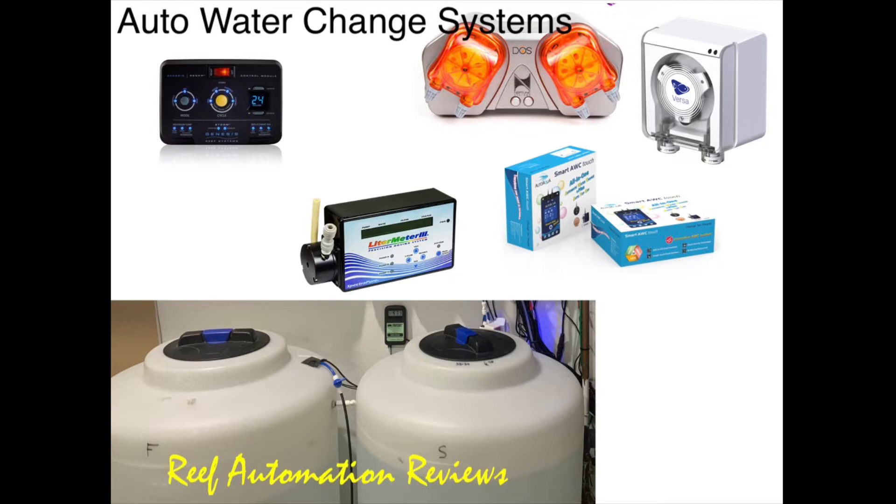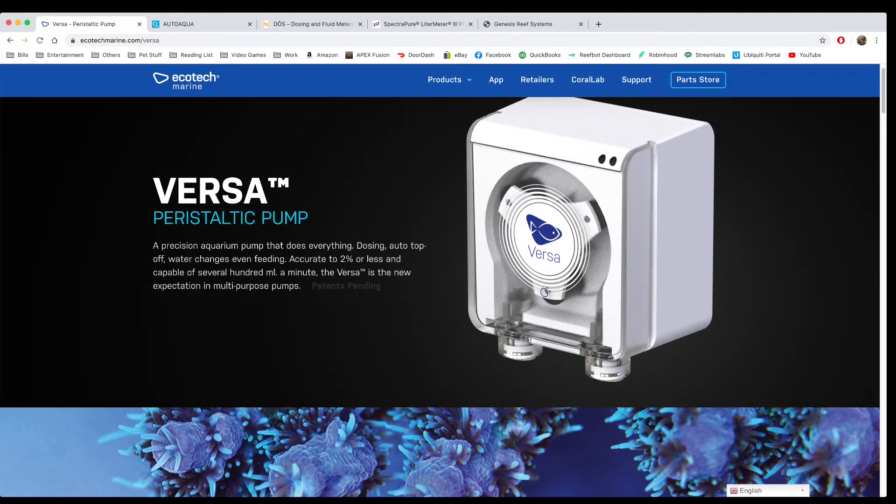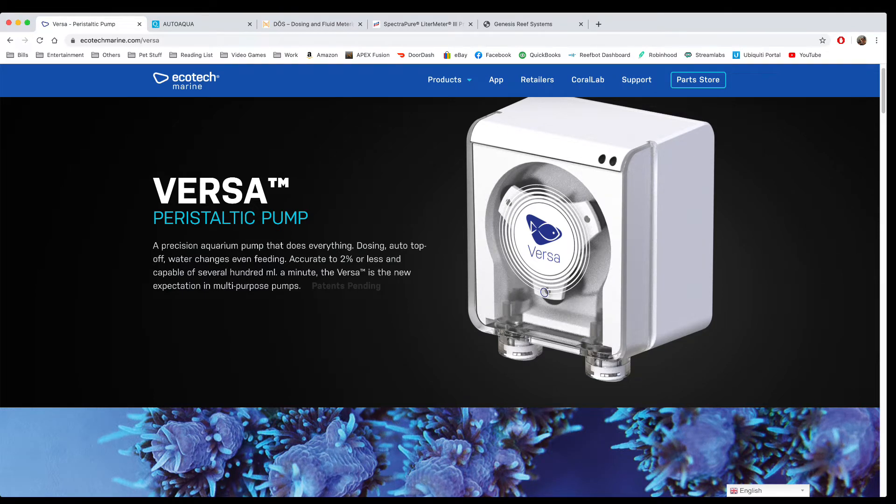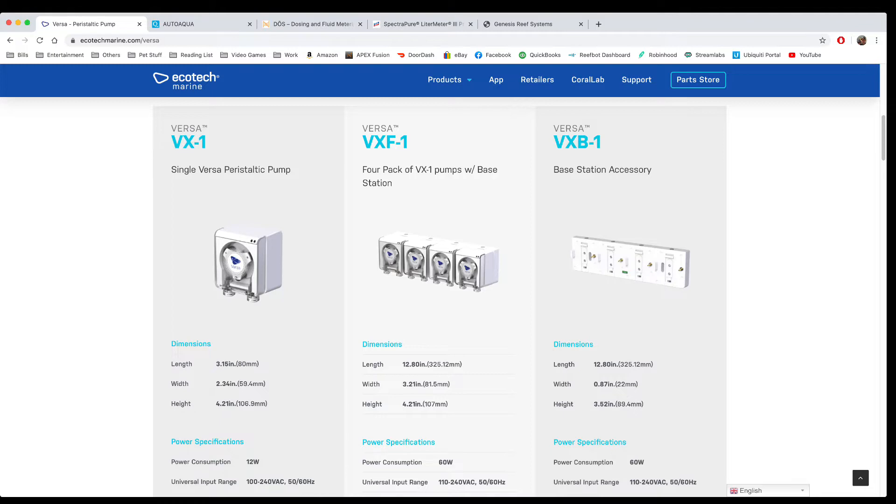Let's go through the first one, the Ecotech Versa. The Versa pump is relatively new to the scene, only been out for a couple months. You're going to need two Versa pumps to do an auto water change. It's quite simple - you take an app and program each pump to do a certain amount of gallons throughout the day. You could have them run a gallon at 3 a.m. on each pump, and you can get an auto water change done that way.